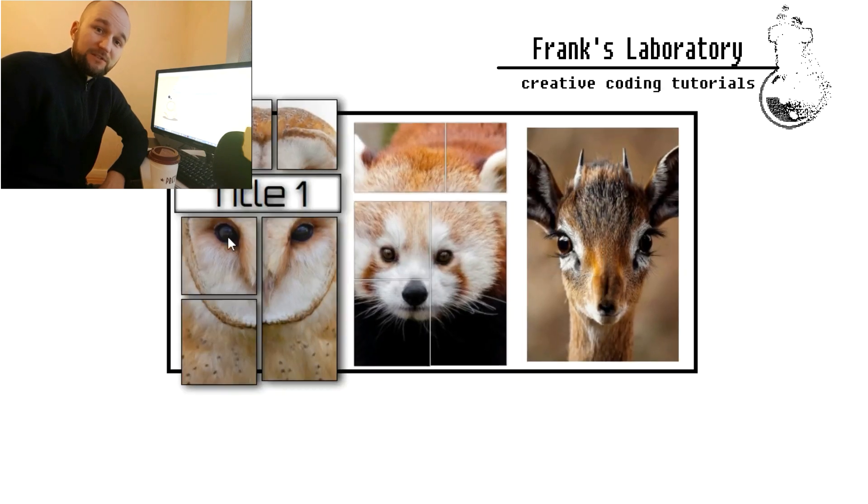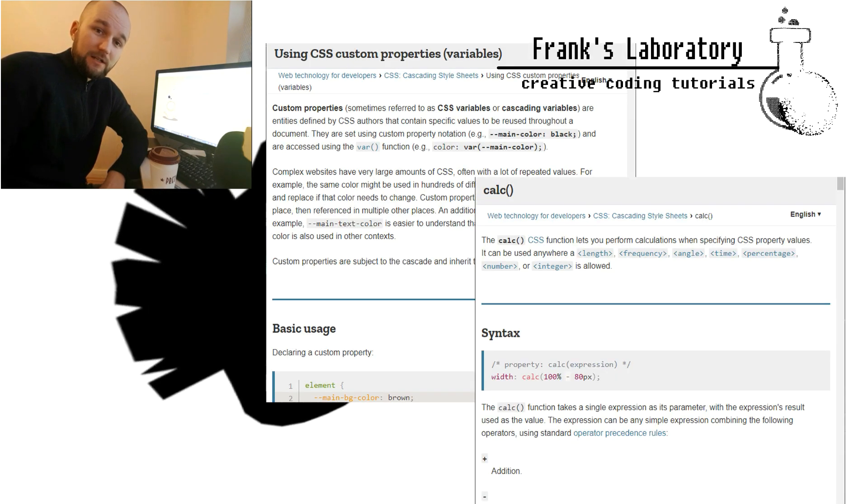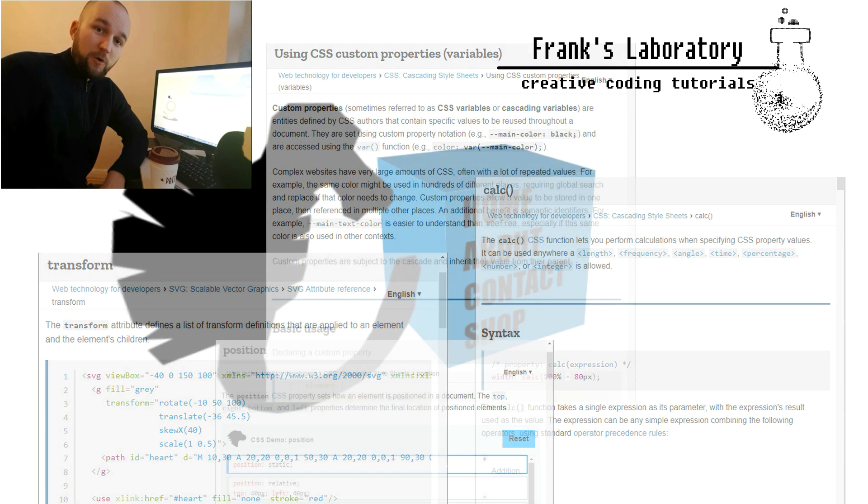Today we will learn about CSS variables, calc function, positioning, transforms and more.